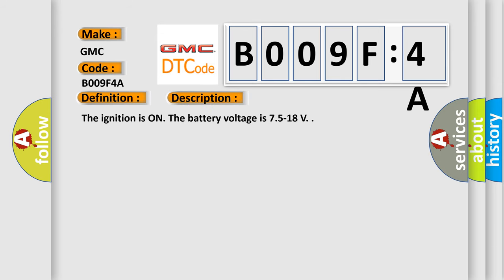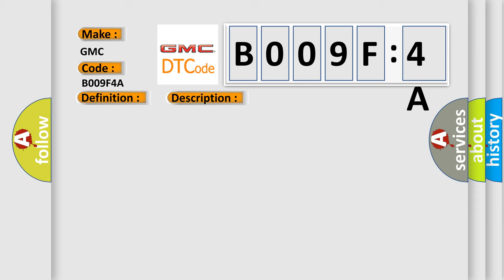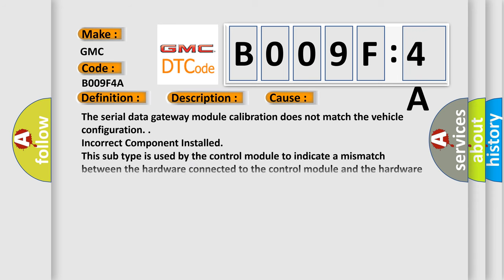The ignition is on. The battery voltage is 7.5 to 18 V. This diagnostic error occurs most often in these cases.